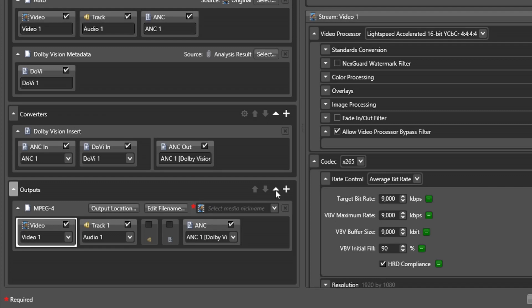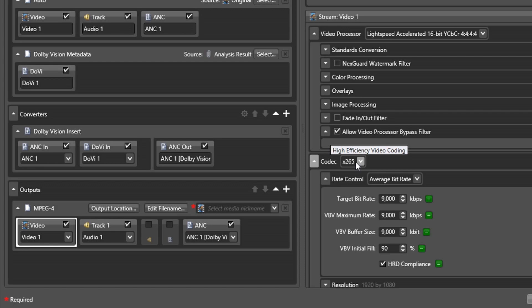For our initial rollout of this functionality, only a Profile 5 interleaved HEVC output will be supported for this specific workflow. However, as the sidecar XML data may also be inserted into IMF or DCP packages or into the data track of an MXF container.